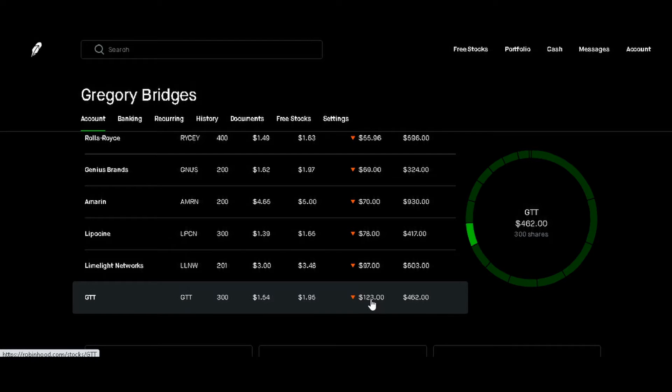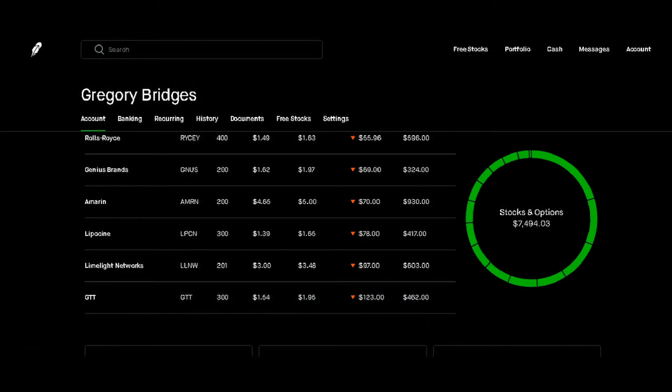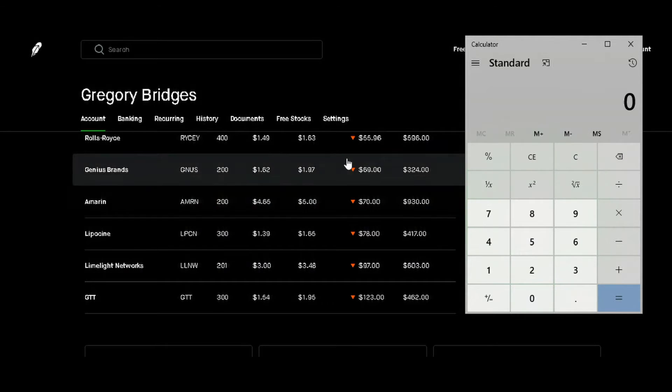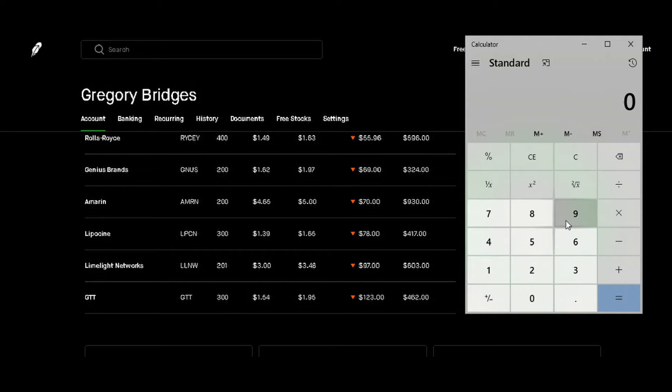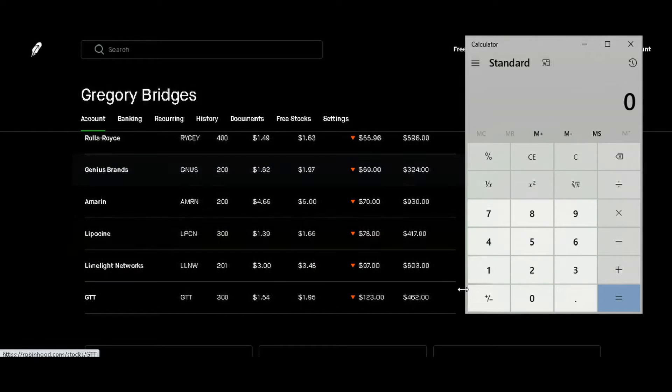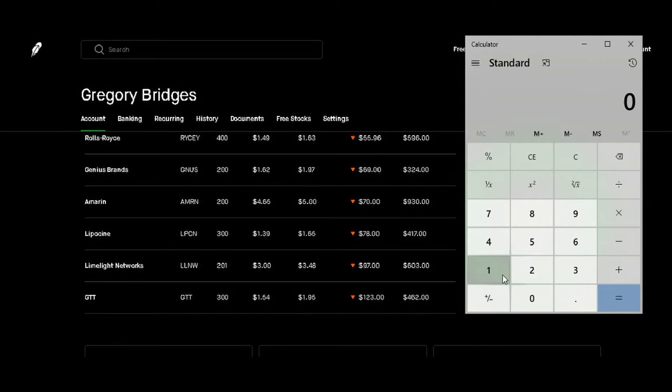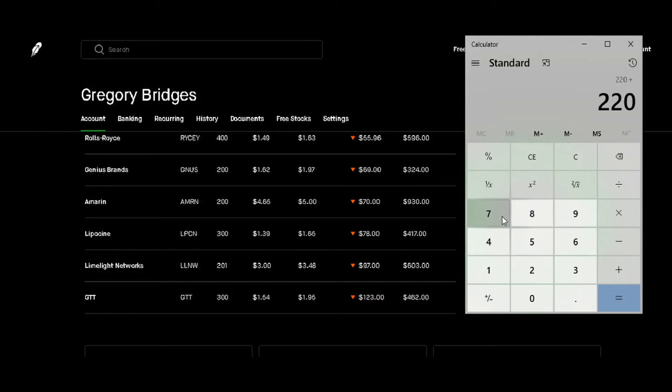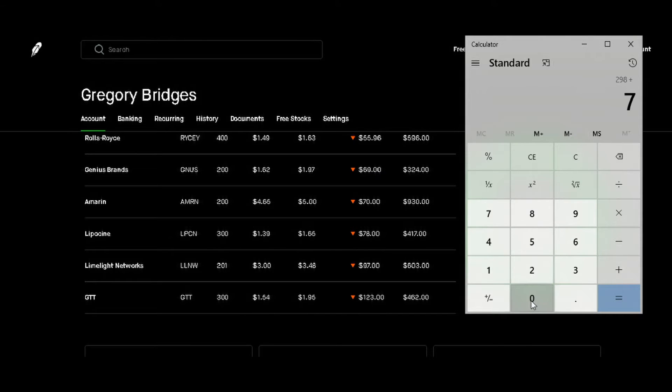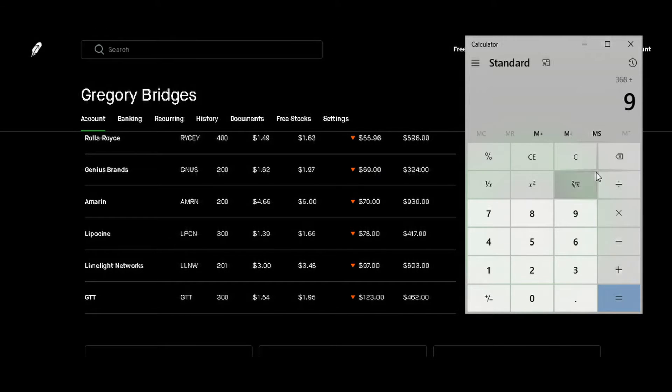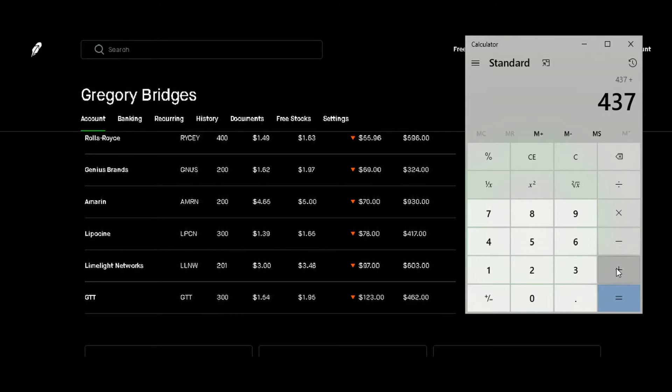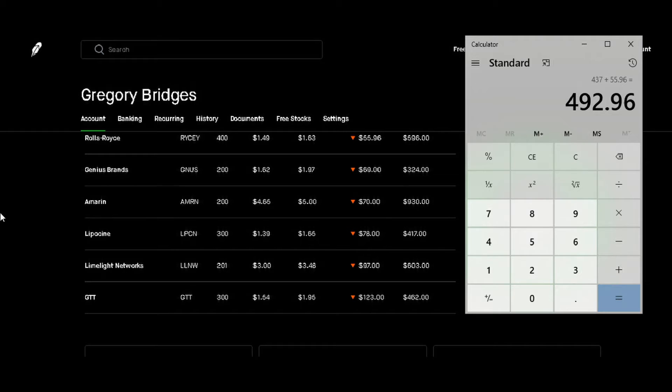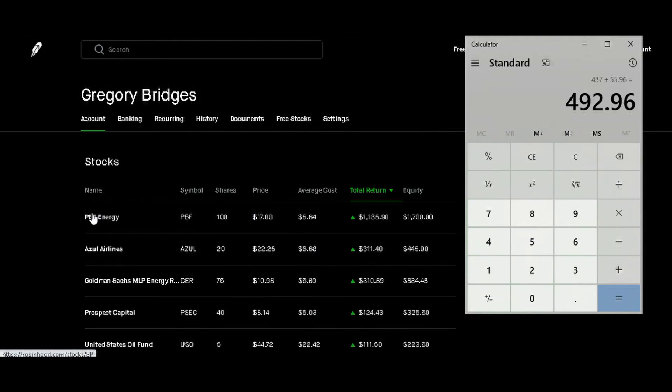What we want to do is add up how much money we're actually negative. We're going to start from the bottom, work our way up: $123 plus $97 plus $78 plus $70 plus $69 plus $55.96. We're going to come out with $492.96. So that's what we're negative right now.